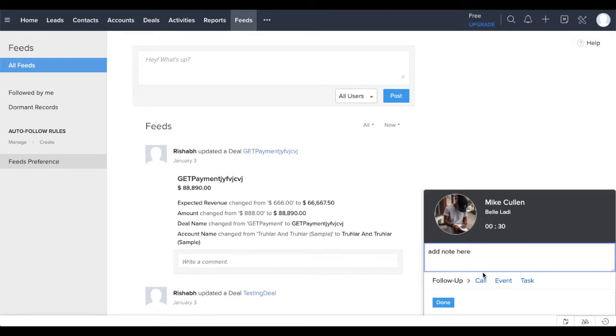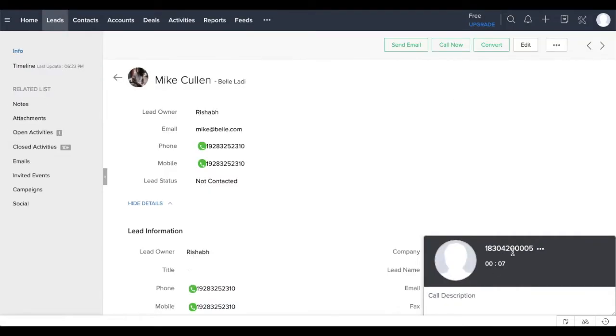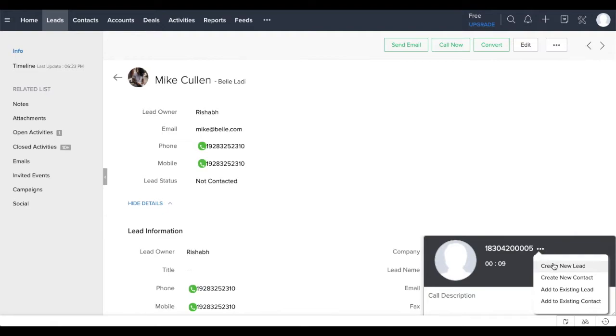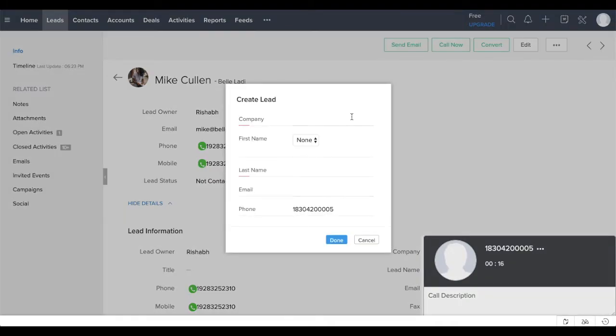When the call ends, you can set up a follow-up call, event or task. If you are on a call whose number is not saved on your Zoho CRM, you have the option to create a new contact or lead or add the number to existing lead or contact.